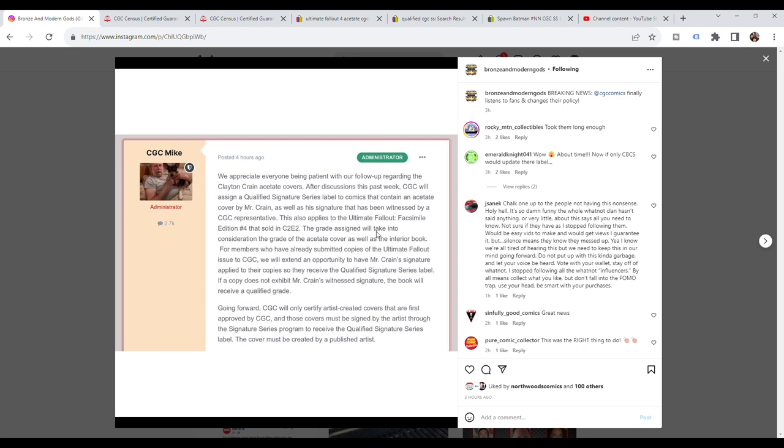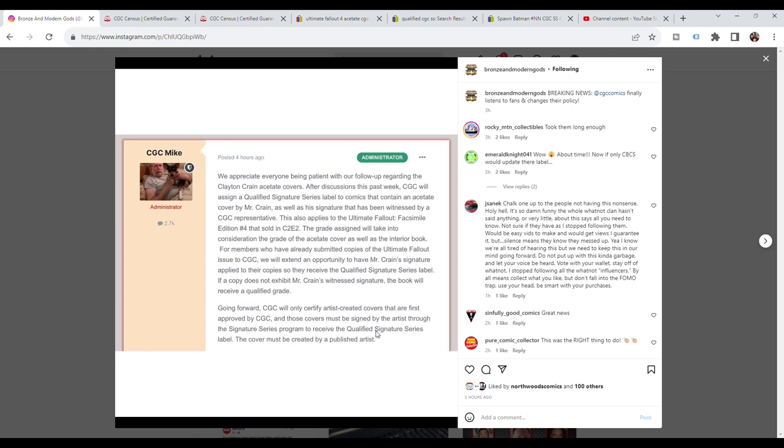Here it goes on to say for members who have already submitted copies of the Ultimate Fallout issue to CGC, we will extend an opportunity to have Mr. Crane's signature applied to these copies so they receive the qualified signature series label. If a copy does not exhibit Mr. Crane's witness signature, the book will receive a qualified grade. Going forward, CGC will only certify artist created covers that are first approved by CGC, and those covers must be signed by the artist through the signature series program. No more 9.9s or 10s for these acetate cover books.